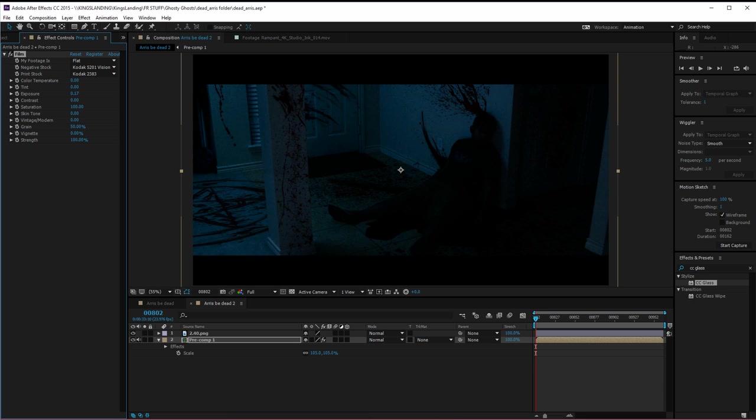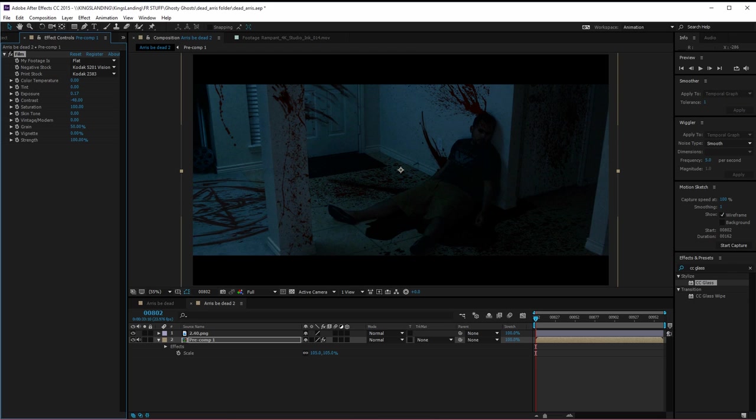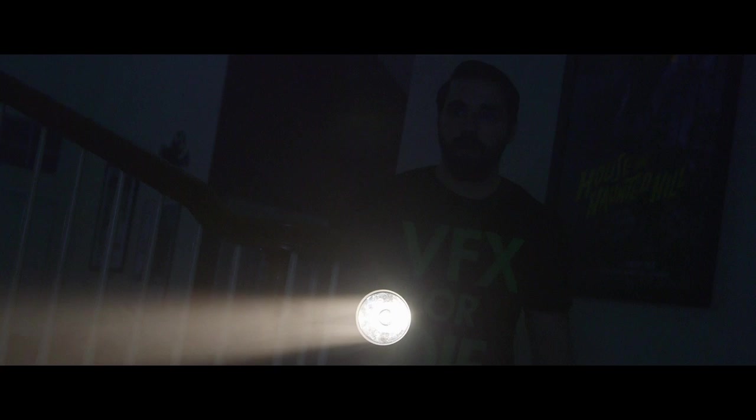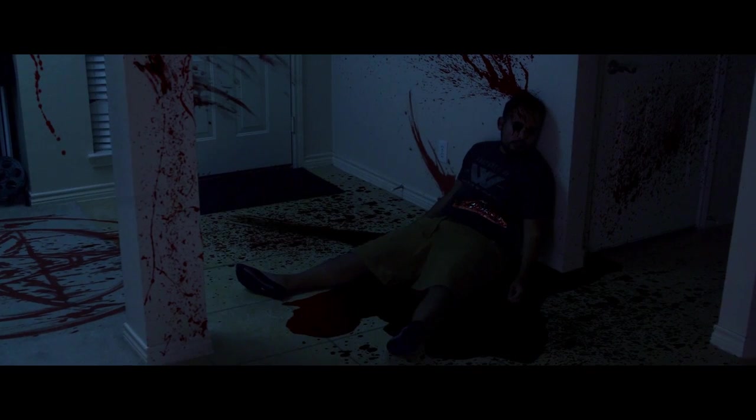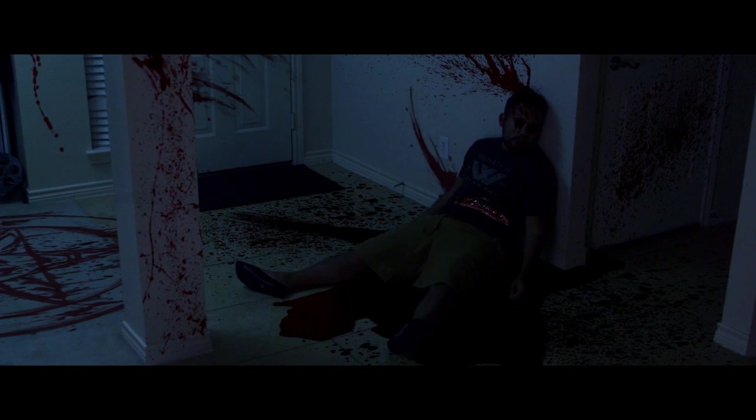After that, we add our color grade, which ties everything together nicely since we're making it nice and dark. And finally, our widescreen bars, and we have our final shot. Next up is this shot.